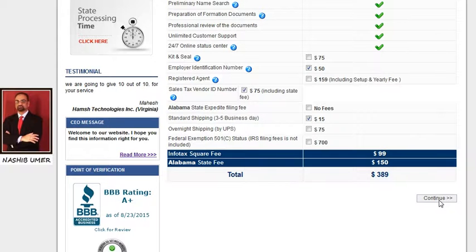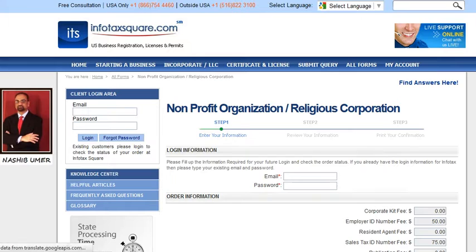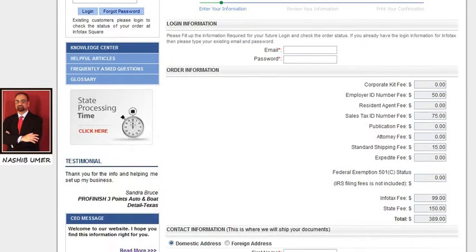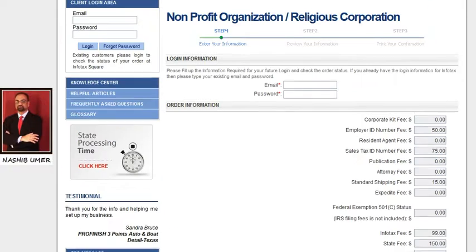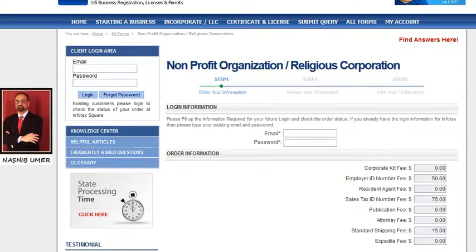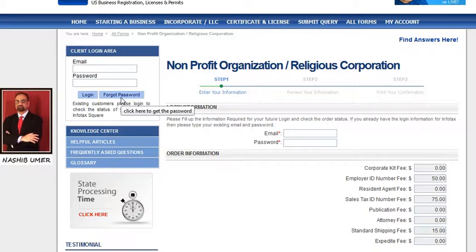Next, click the Continue button to bring you to the order form where you have to fill out all your information. First step: create your online account to place an order — enter your email address and password. If you ever forget your password in the future, you can use the client login area, click Forgot Password, follow the instructions, and you will instantly receive your password in your email.